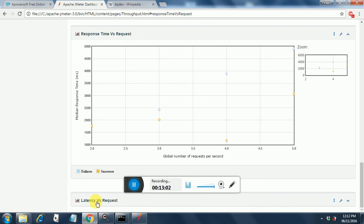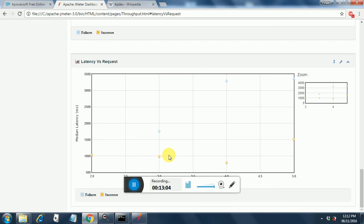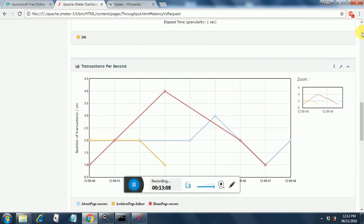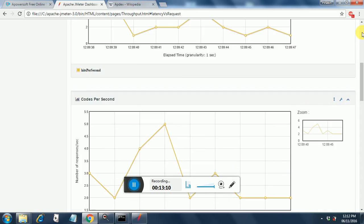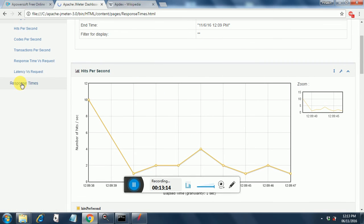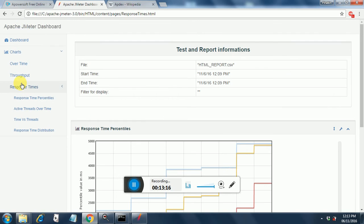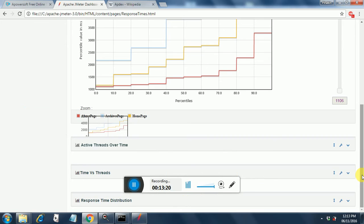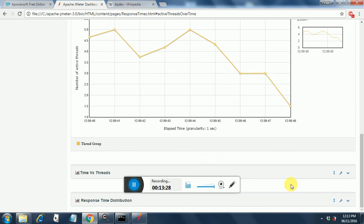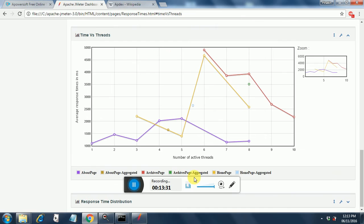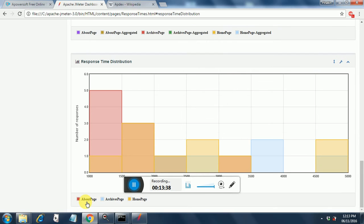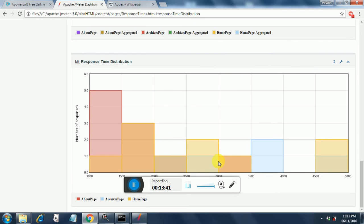This is another global number of requests per second. And then latency versus request. These graphs are there. So you want to see more graphs, you can just go up and check the response times. You will get the response time percentiles. Active threads over time. These are the active threads over time. Time versus threads, the time versus threads graph. And response time distribution. This is the response time distribution graph.